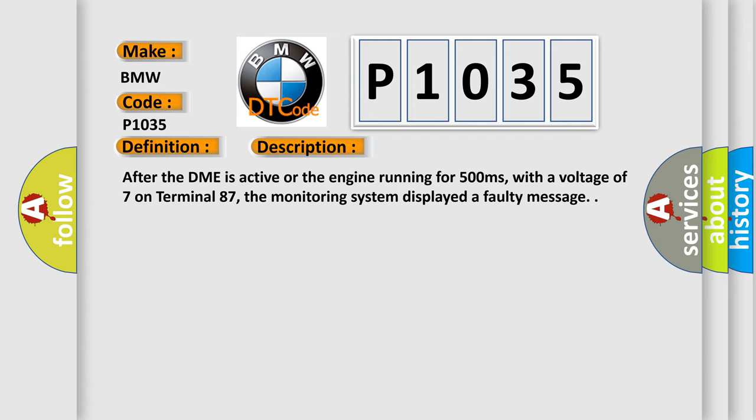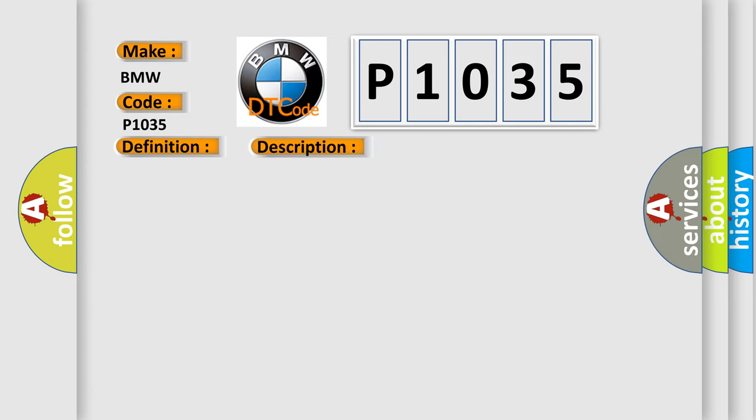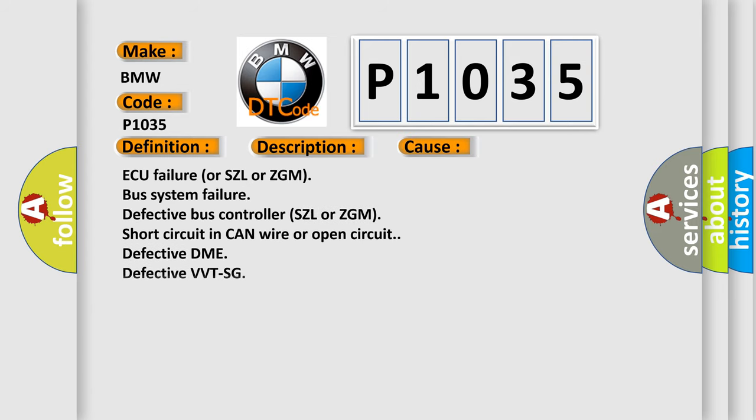After the DME is active or the engine running for 500 milliseconds, with a voltage of 7 on terminal 87, the monitoring system displayed a faulty message. This diagnostic error occurs most often in these cases: AQ failure or SZL or ZGM bus system failure, defective bus controller SZL or ZGM, short circuit in CAN wire or open circuit, defective DME, defective VVTSG.